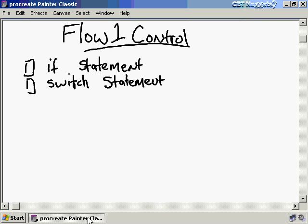Flow control part one. A very important feature of any good programming language is the ability for the programmer to make decisions in code and execute different paths based on an evaluation of a condition. In Java, we use control statements to determine the route we take at a fork in the road. Specifically, we'll talk about decision statements — there are two types in Java: the if statement and the switch statement.